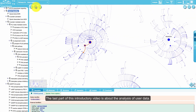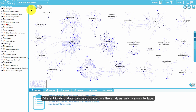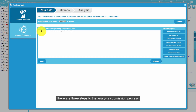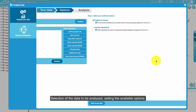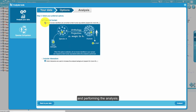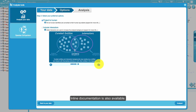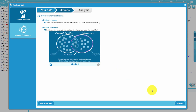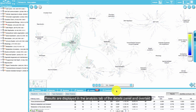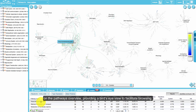The last part of this introductory video covers the analysis of user data. Different kinds of data can be submitted via the analysis submission interface. There are three steps to the analysis submission process: selection of the data to be analyzed, setting the available options, and performing the analysis. Inline documentation is also available.